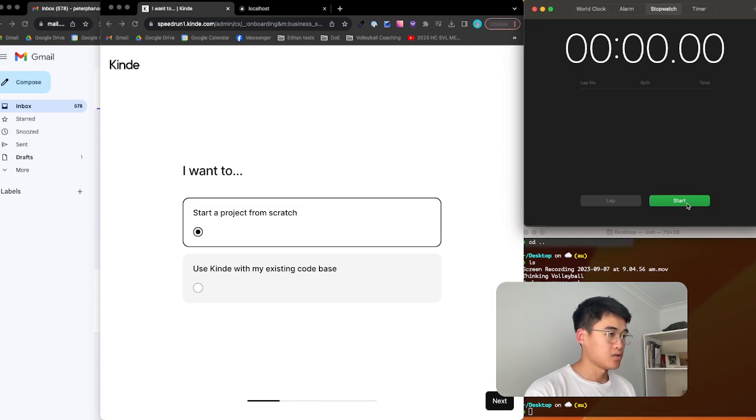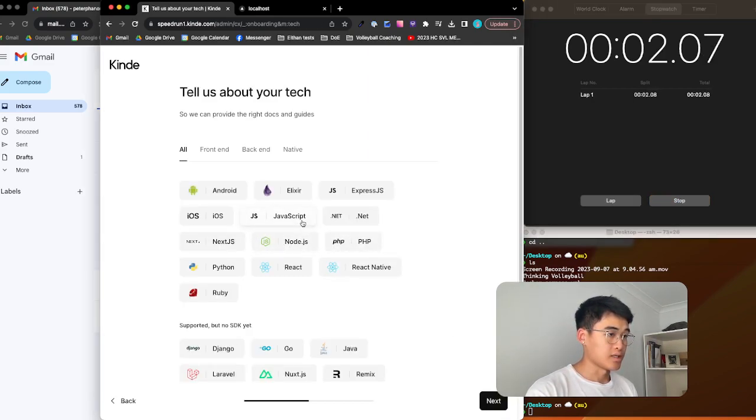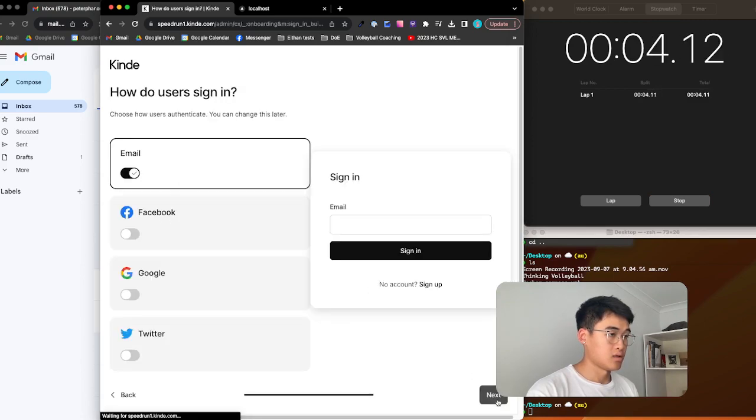Starting the timer in 3, 2, 1, go, start. Next.js, next.js. Good.